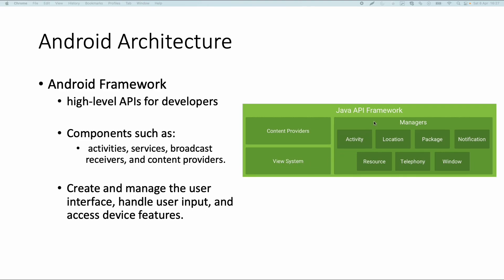And then there are also different managers. For example the notification manager you can use to push notifications on the device, the location manager to handle location, and the activity manager which handles the application life cycle.